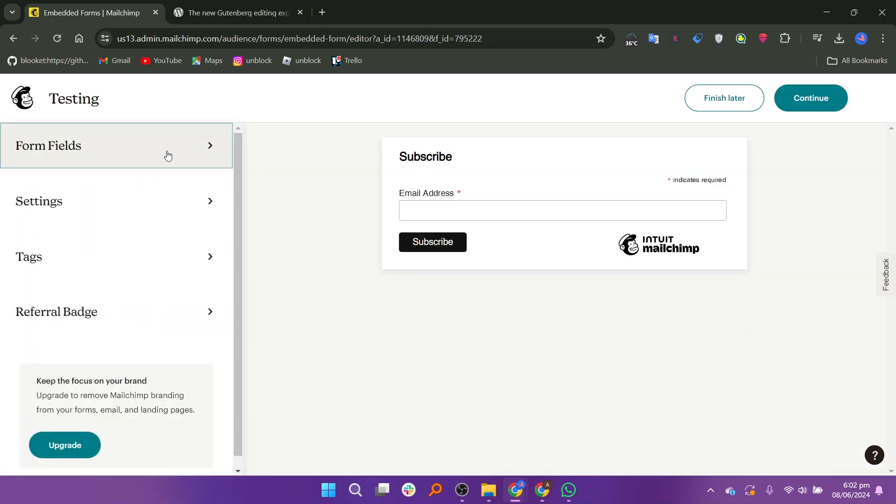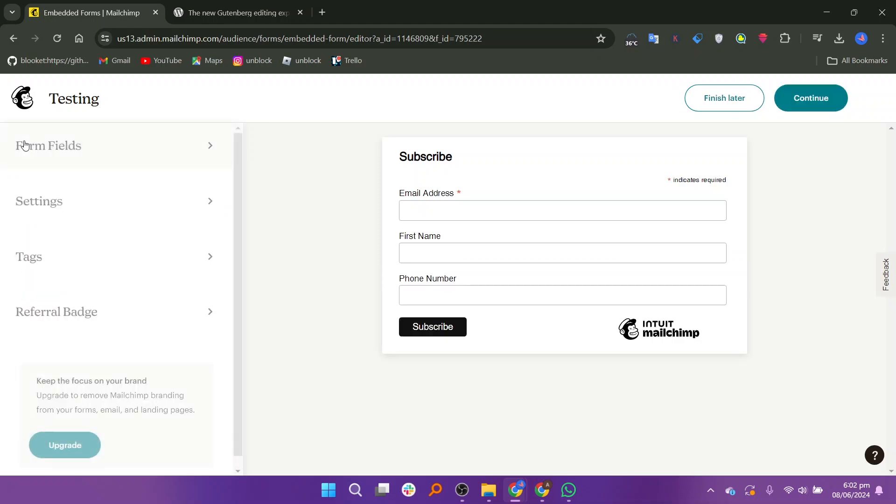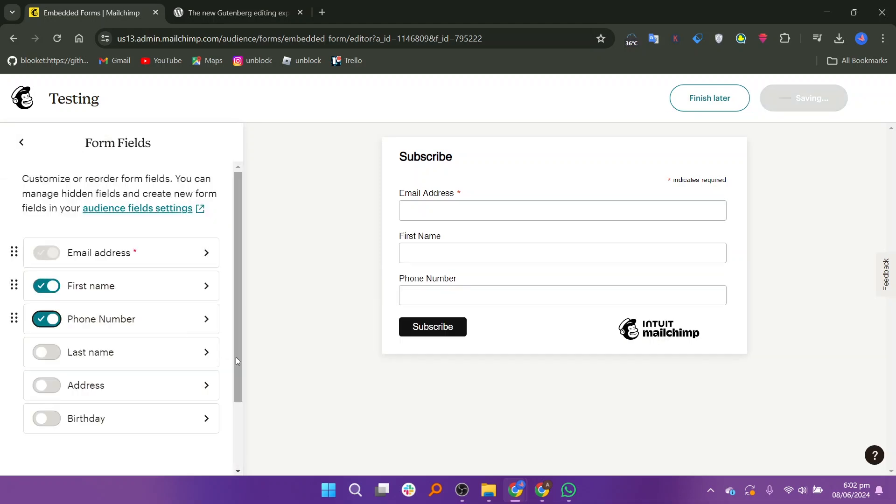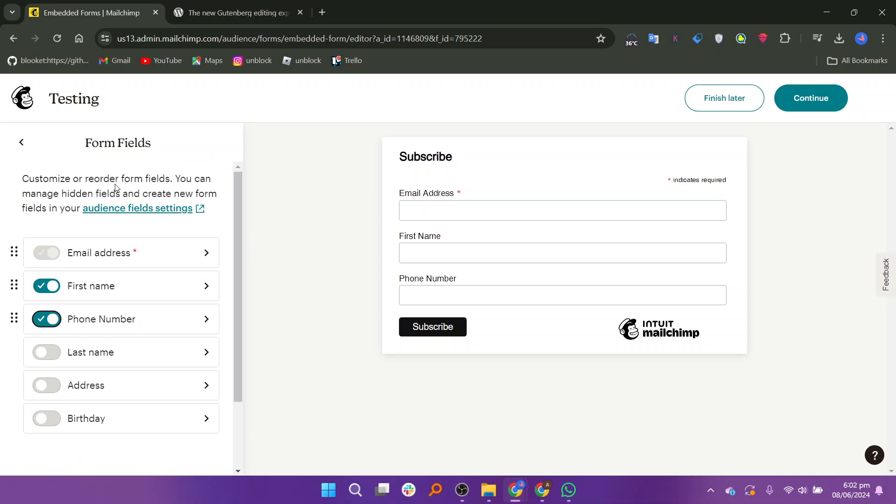You will be directed to the testing page. Click the form fields option. You need to customize or reorder form fields by selecting the buttons.